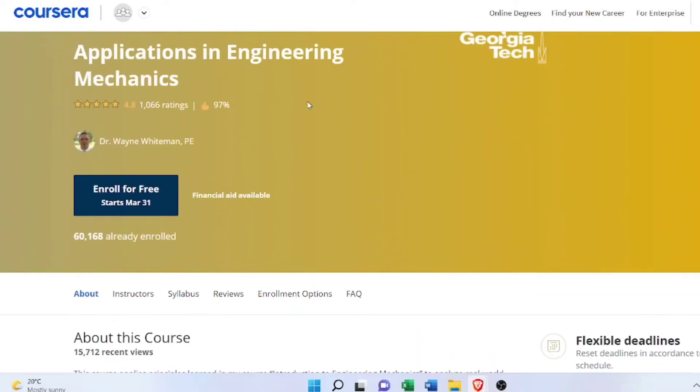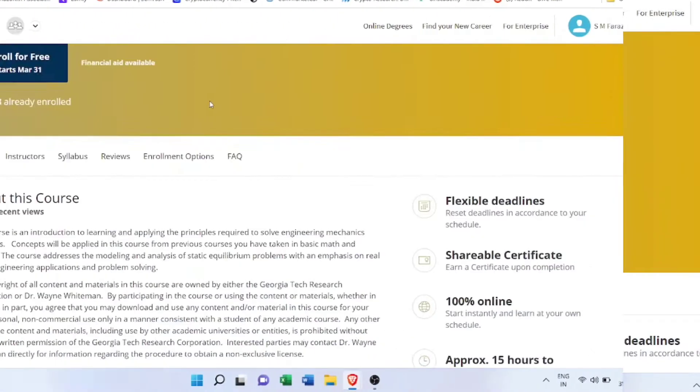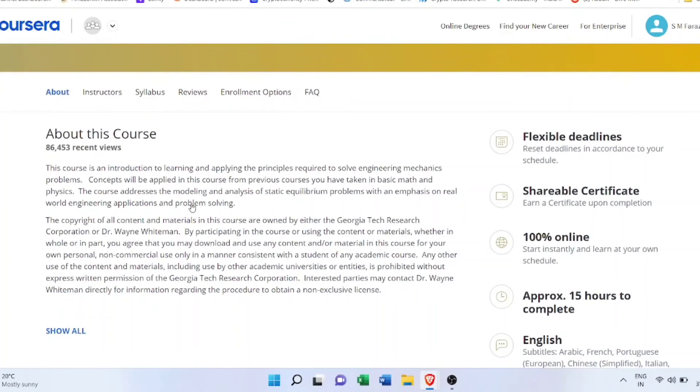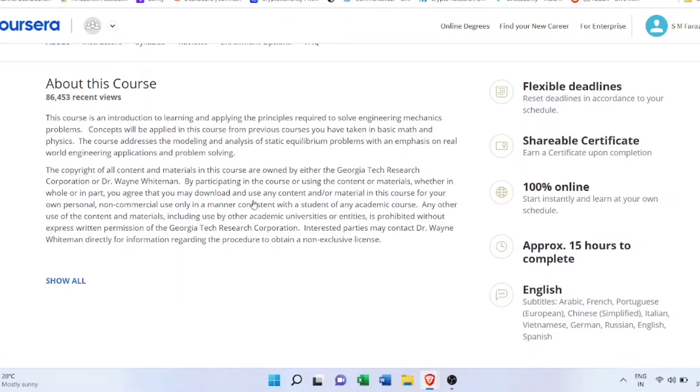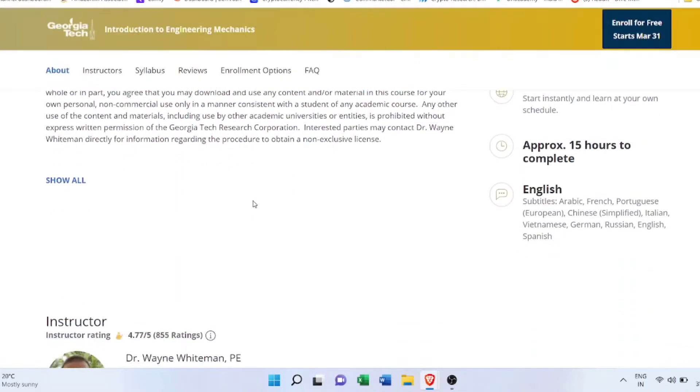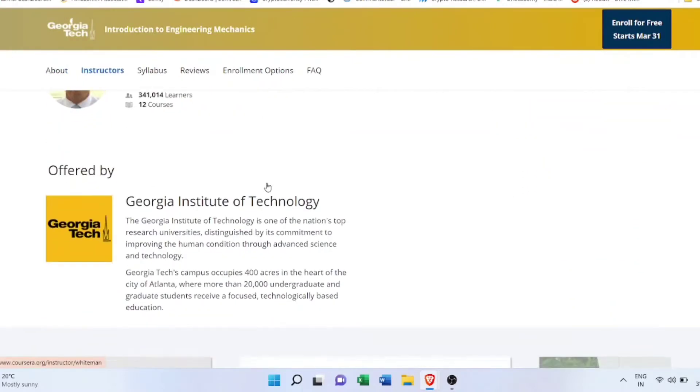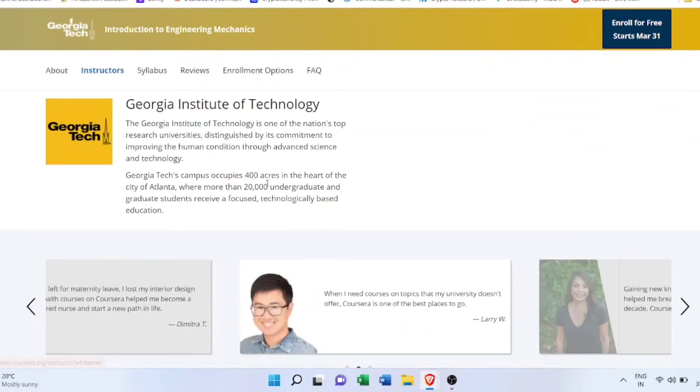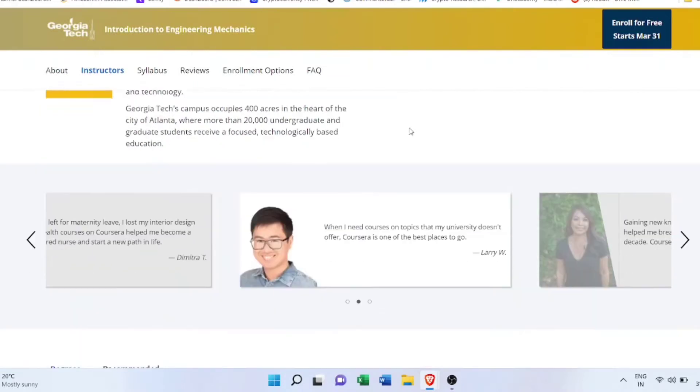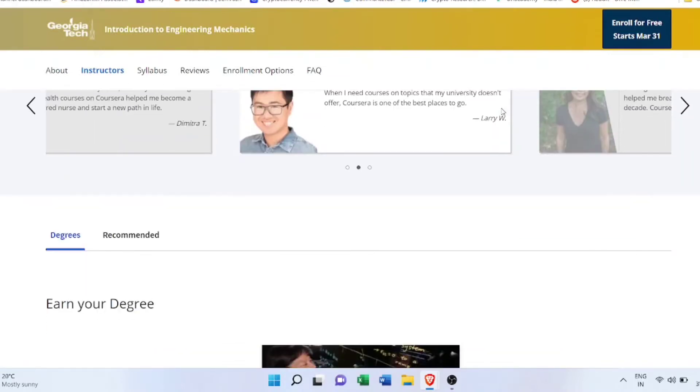Like you might be studying engineering or you might have passed out, and if you want to brush up your basics, this course is for you. About this course, you can read it - it's just the basics. Let me show you the contents of this course offered by Georgia Institute of Technology.